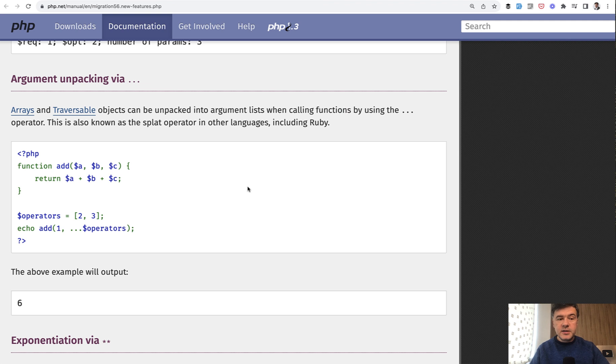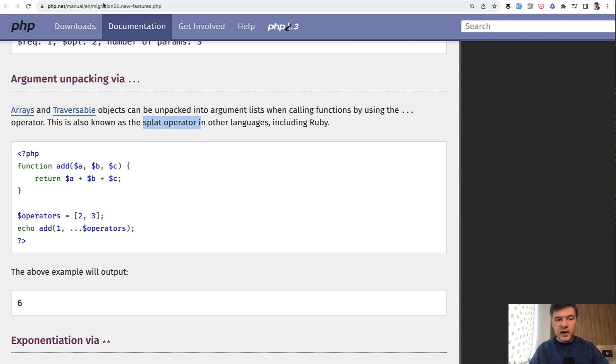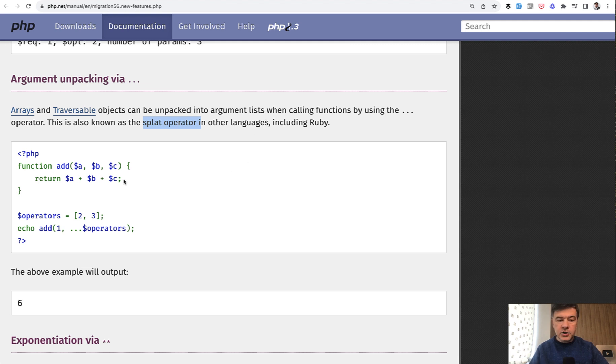So this is generally from other programming languages called splat operator. It was released in PHP 5.6, as you can see here in the URL, and it's officially called argument unpacking.